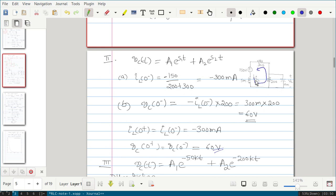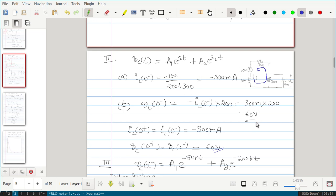Observing the vc polarity and the iL current direction, they are opposite, so vc(0 minus) equals minus iL(0 minus) times 200. Since iL already has a minus sign, multiplying by another minus gives plus 300 milli times 200, which equals 60 volts. So the initial capacitor voltage is 60 volts.